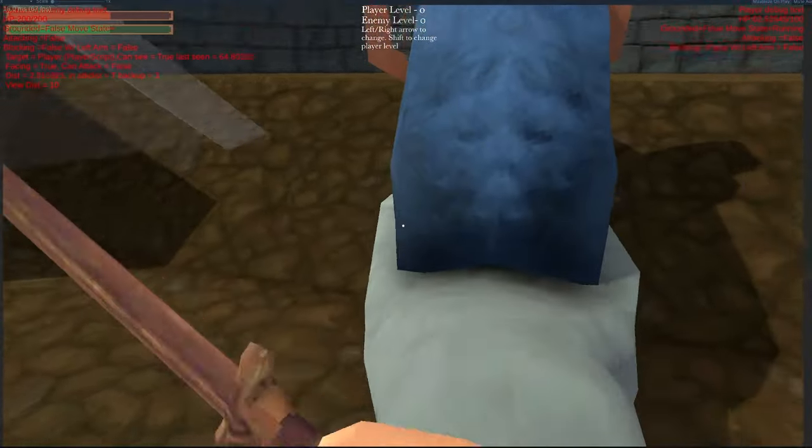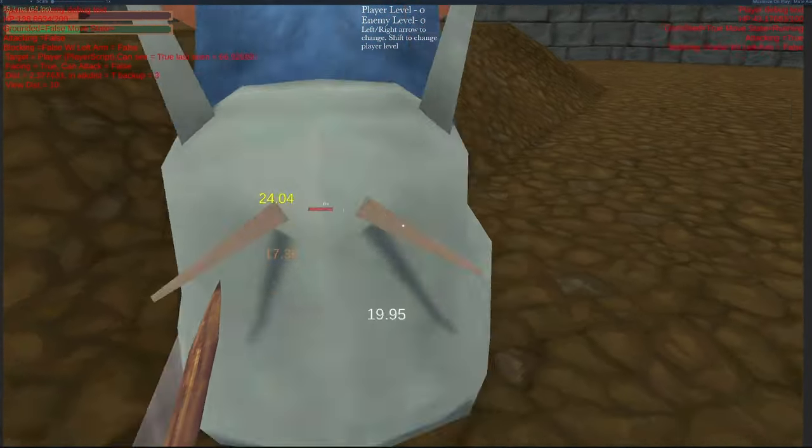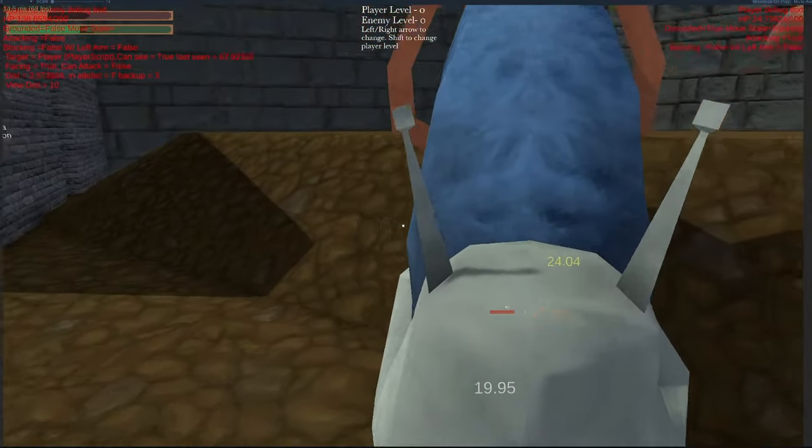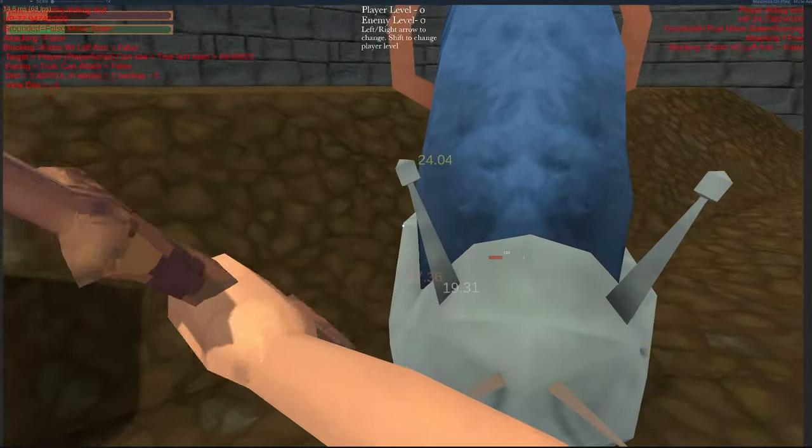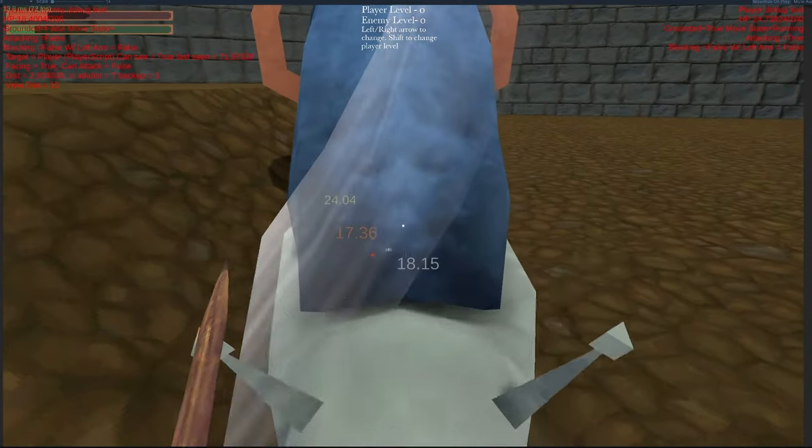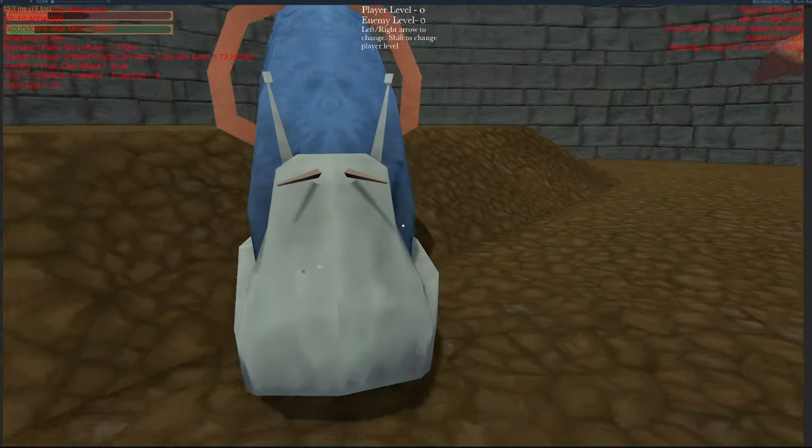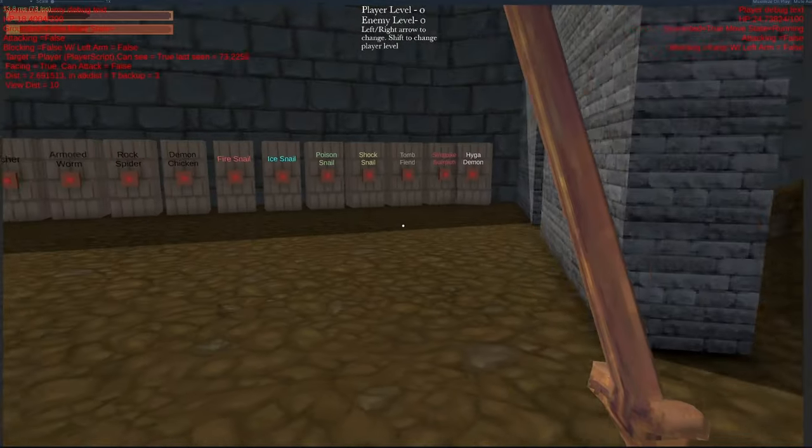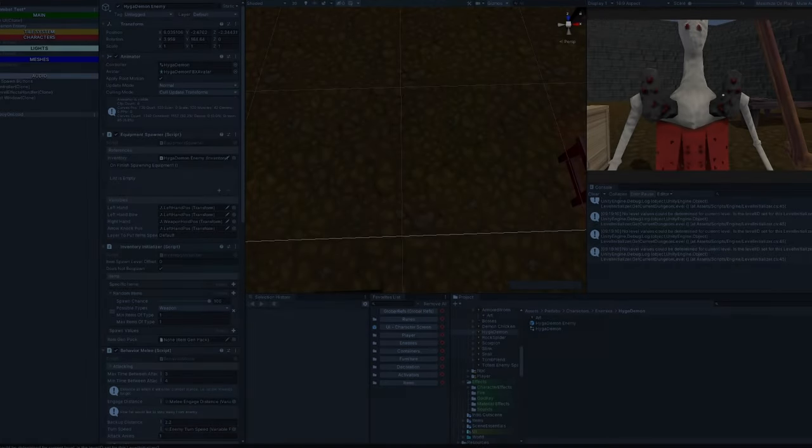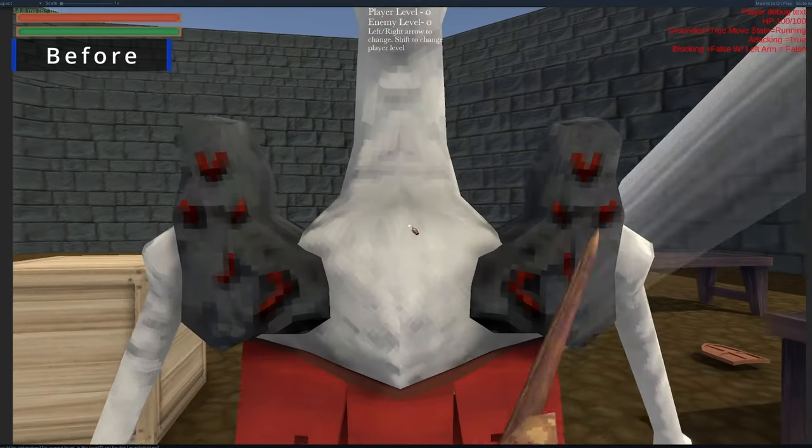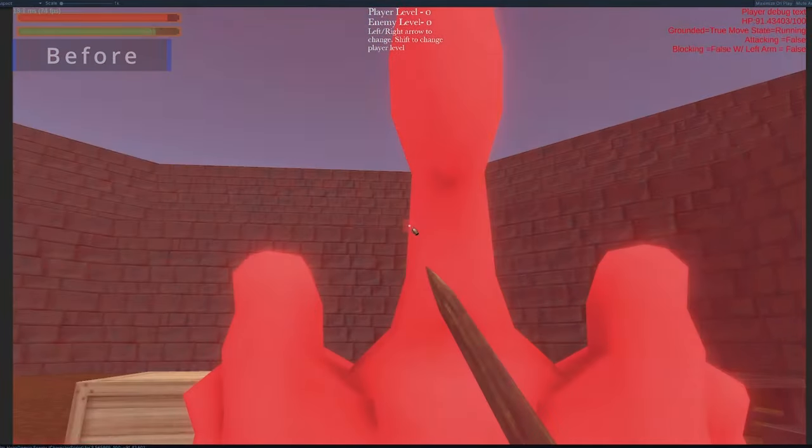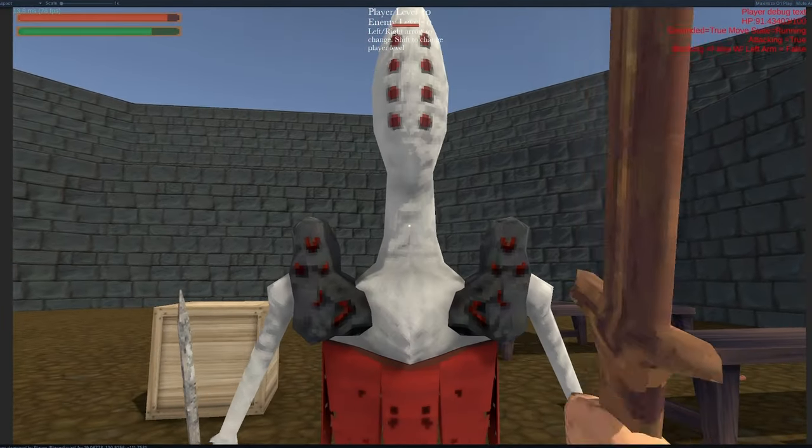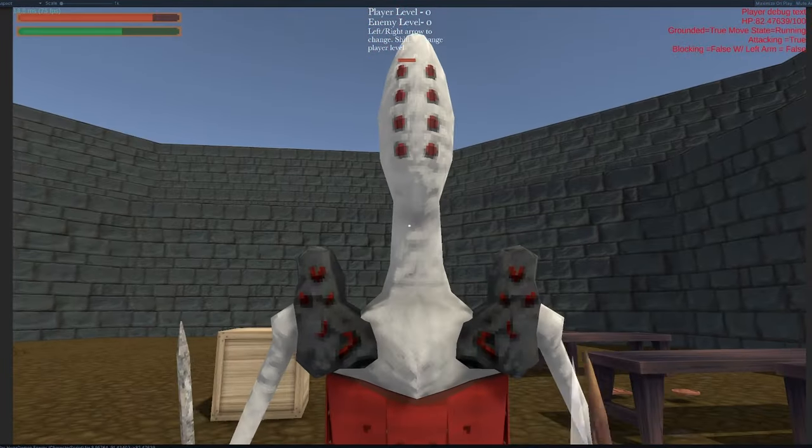Another thing I worked on was I added these floating text damage counters. By equipping different runes, the players can make their weapons do different types of damage under different circumstances, like doing fire damage during the day and ice damage at night. So this new system where it shows the damage type you just did makes it immediately understandable to them.